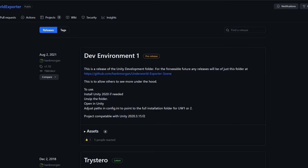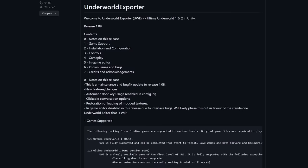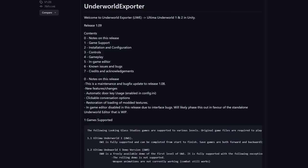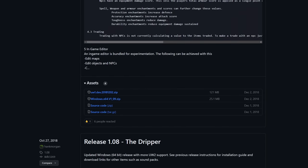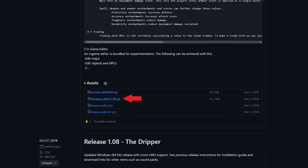The first file is Windows X64 version 109.zip, located under Tristero Underworld Exporter. The last file is MusiPax.zip, located under Narvi NightEyes.